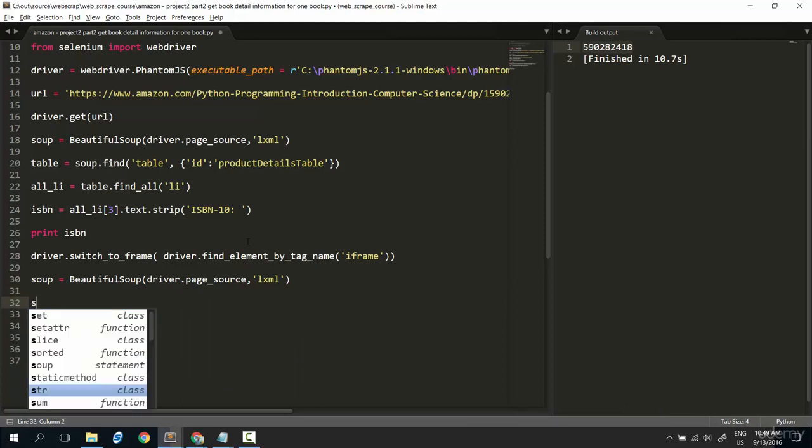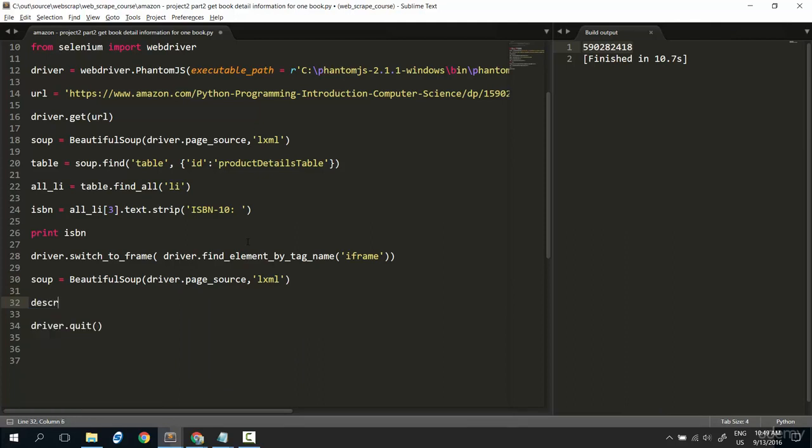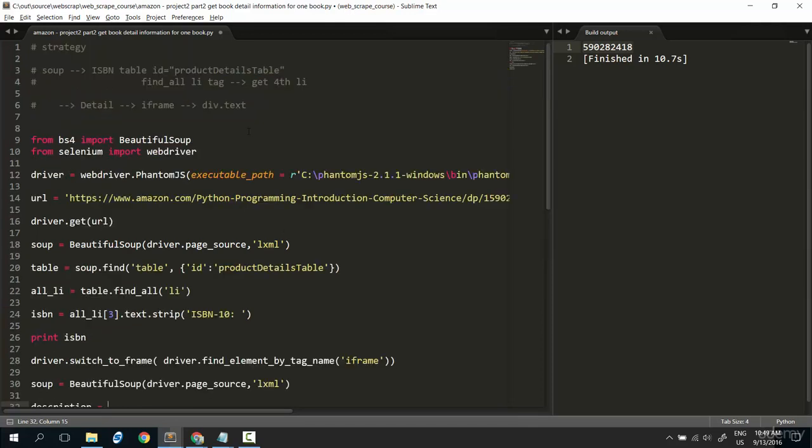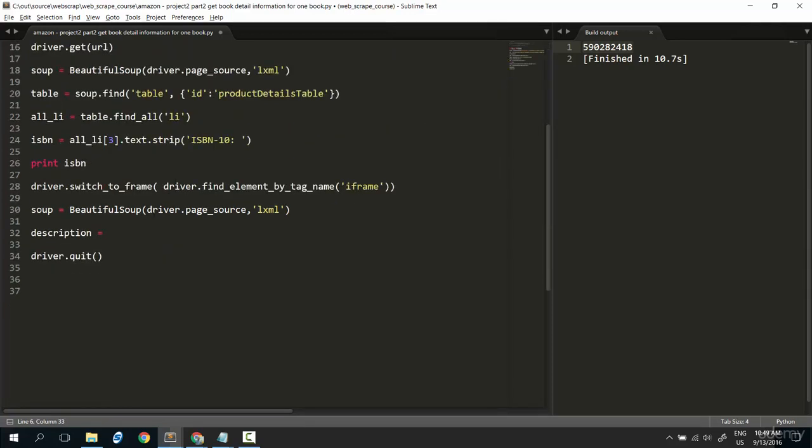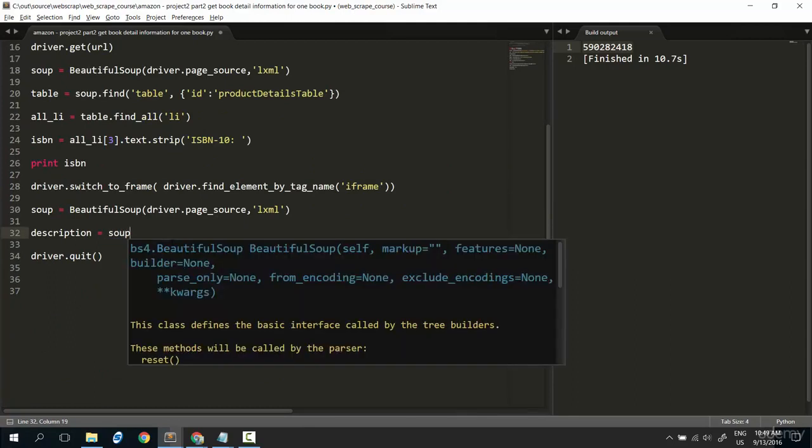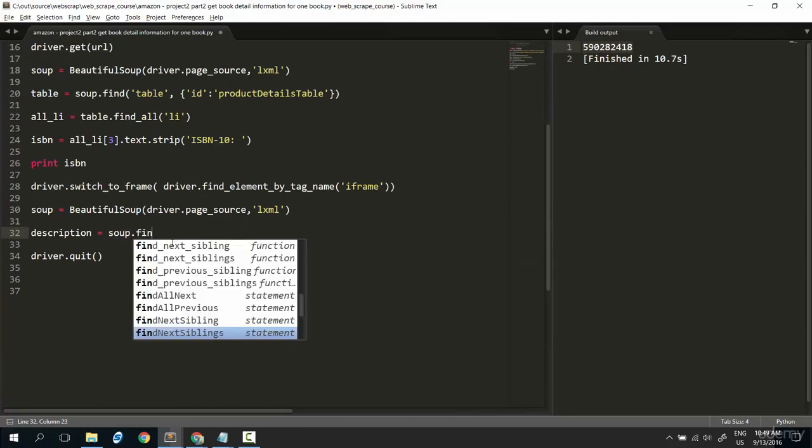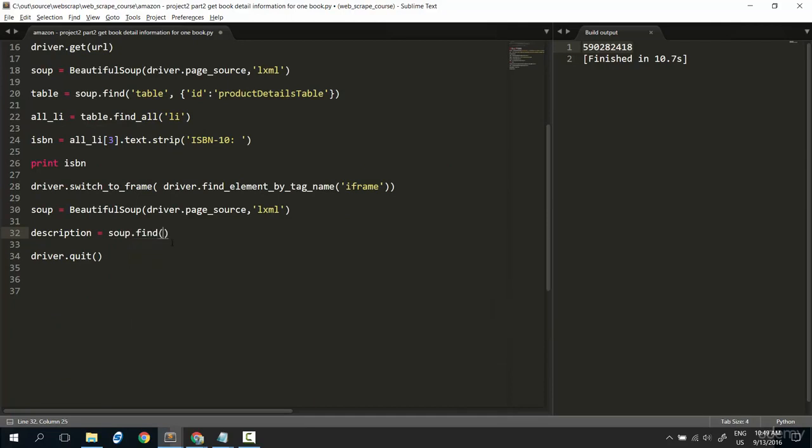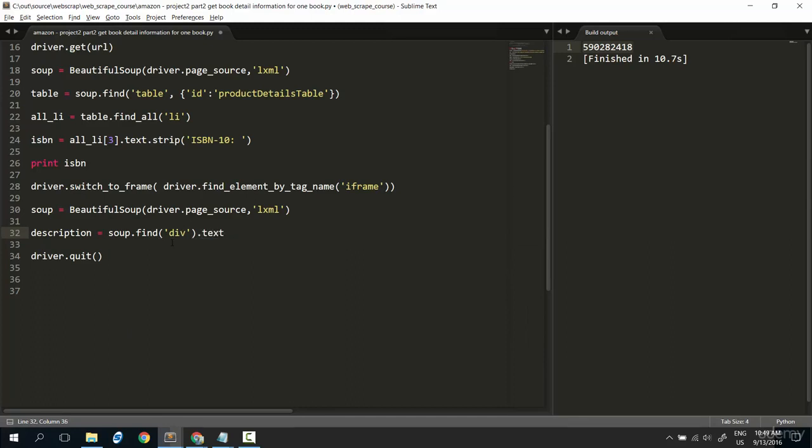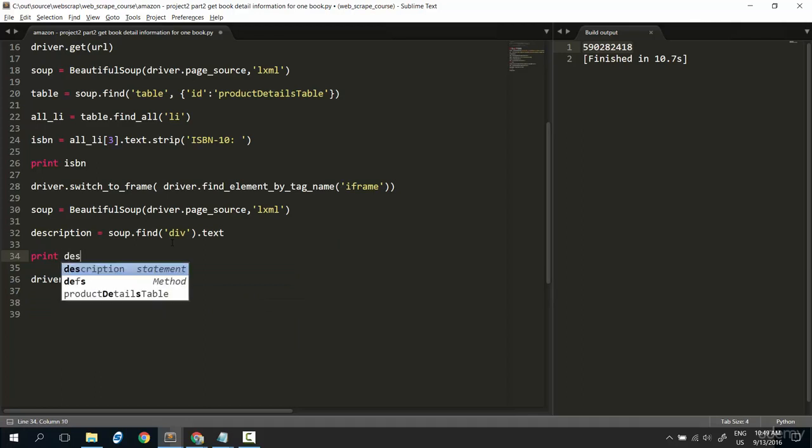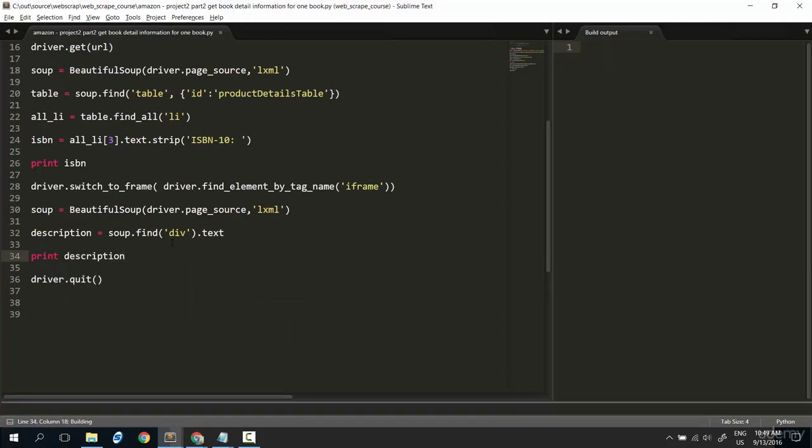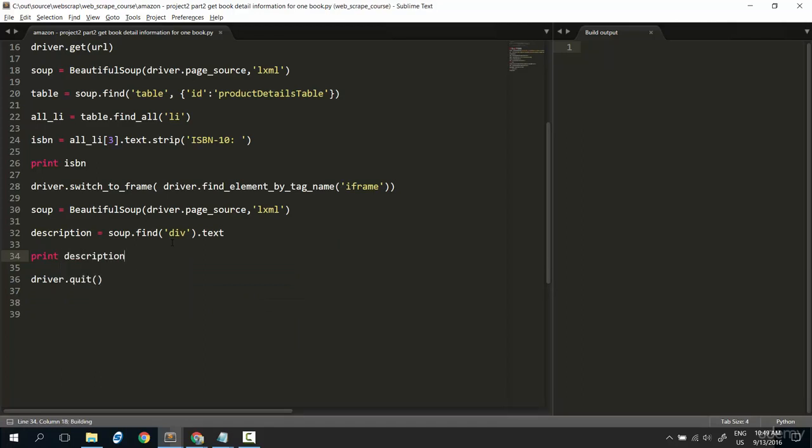The description. Description will be, follow this strategy. We will find out the div and get this text. Description will be soup.find the div, get the text. That is. Now try to print out description. Description. Control B.